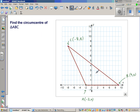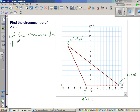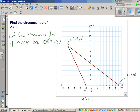We'll find that the circumcenter is outside the triangle. Let the circumcenter of triangle ABC be O, with coordinates x comma y. If O is the circumcenter, O has to be equidistant from A, B, and C — at the same distance from all three vertices. This implies OA equals OB equals OC.